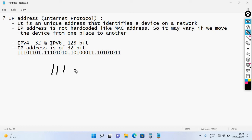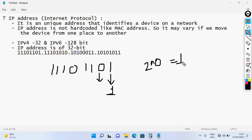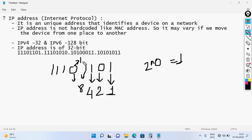For binary to decimal conversion, consider a binary number like 1 1 0 1 1 0 1. Each bit position has a power-of-two value: 2^0 = 1, 2^1 = 2, 2^2 = 4, 2^3 = 8, 2^4 = 16, 2^5 = 32, 2^6 = 64, 2^7 = 128. We add the values where a 1 is present.